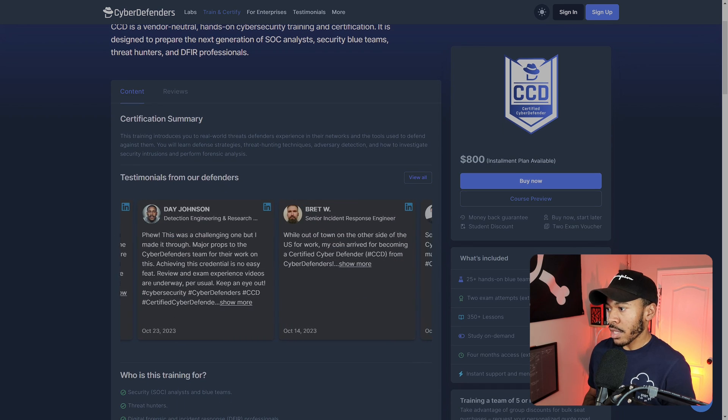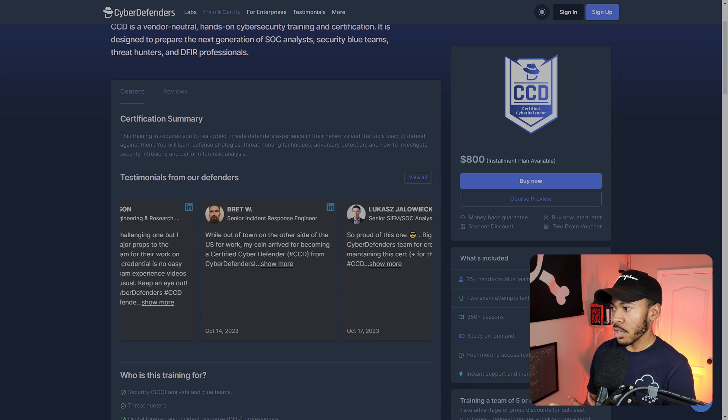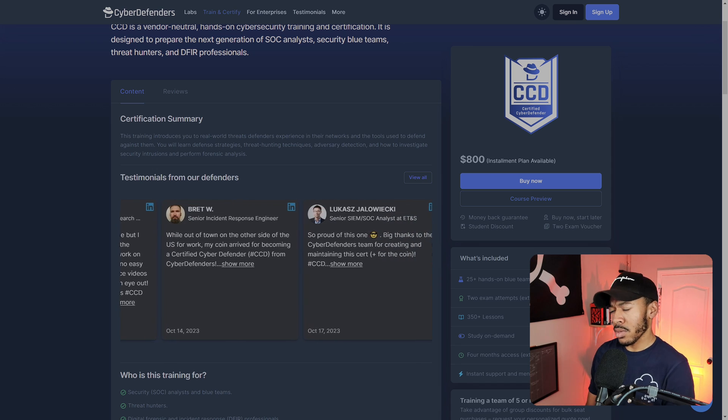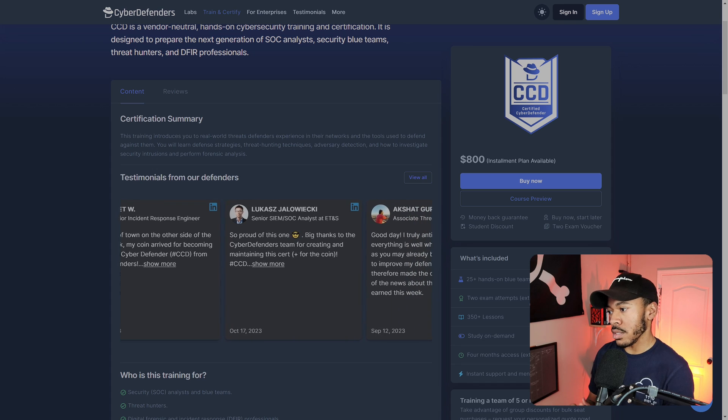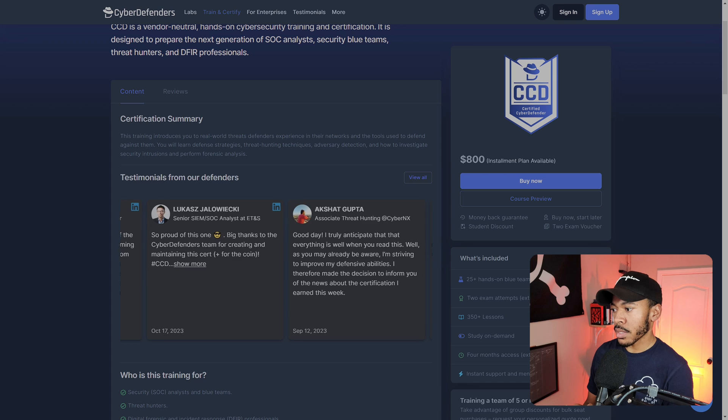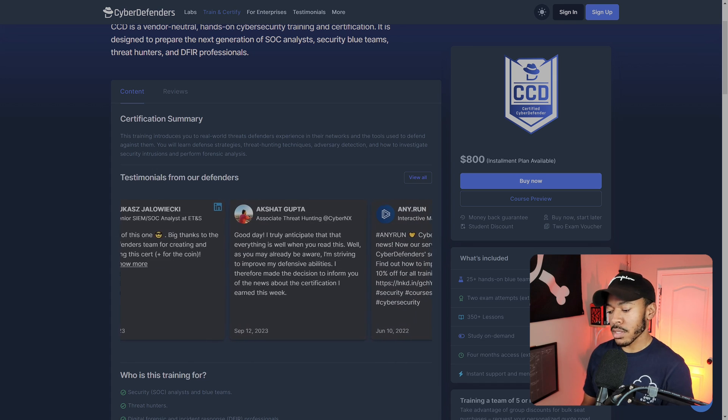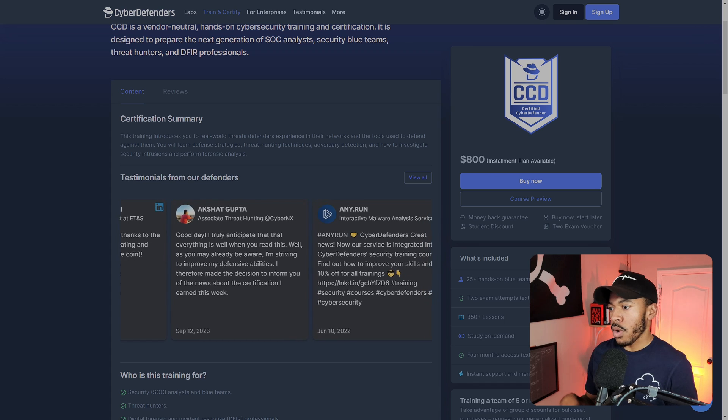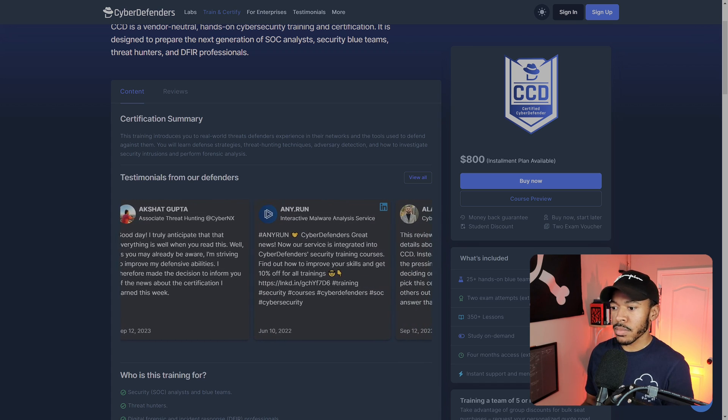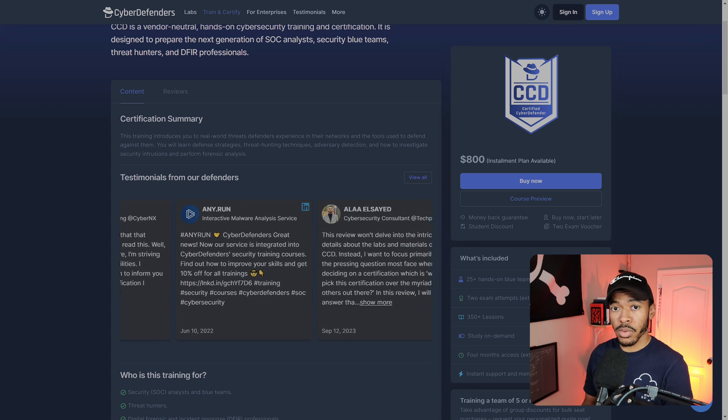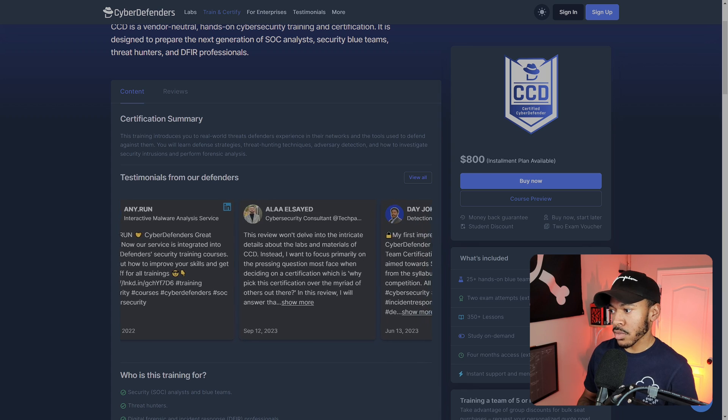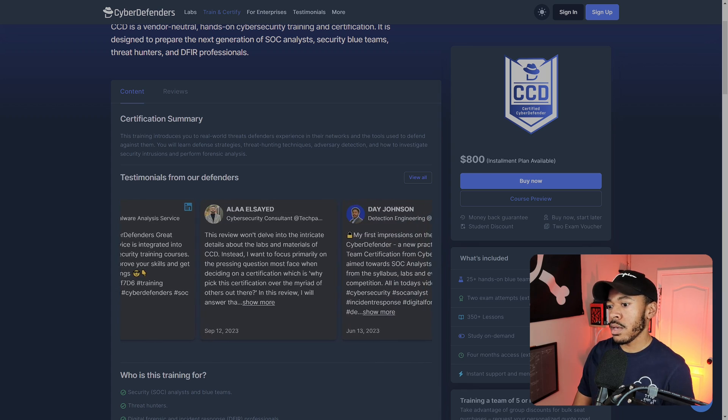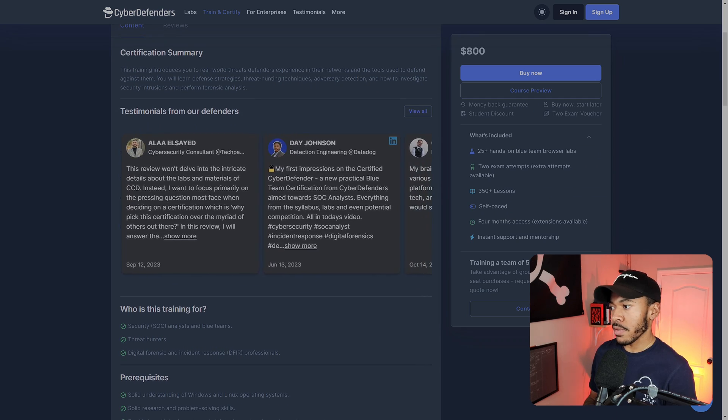What's included? You get 25 plus hands-on blue team browser labs, two exam attempts. You can pay for extra attempts. I think they're like a hundred bucks. You get 350 lessons study on demand, which is awesome. You have four months access. Instead of having to meet at a certain time or have a trainer that teaches you, you can just on demand. If you wake up early in the morning, you have a family, you have to kind of work around your work and family schedule.